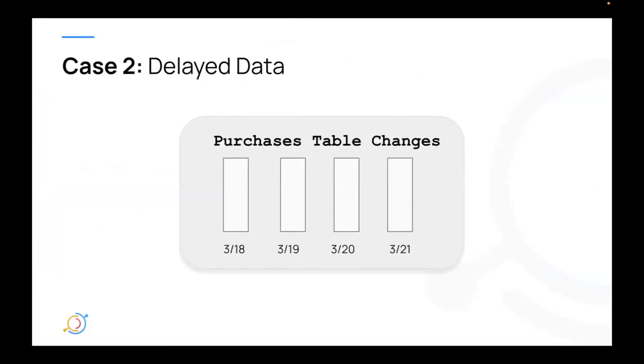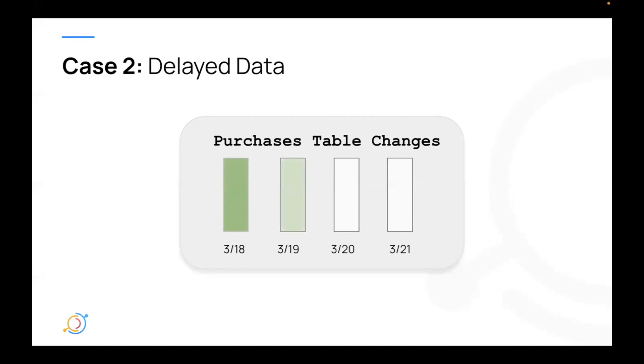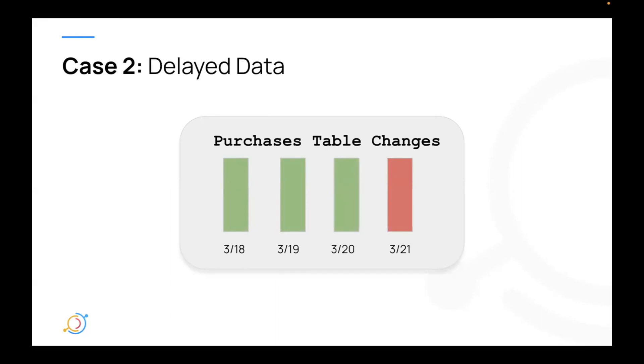So the second type of issue that we would see is maybe delayed data. So it's a little bit different problem. You can imagine that that purchases table that we depend on is updated every single day. And on March 18th, March 19th, March 20th, everything is good. But on March 21st, the data doesn't appear. So maybe there was a scalability issue or a bug was introduced in the upstream application, which prevented that data from being ETLed properly on the 21st.